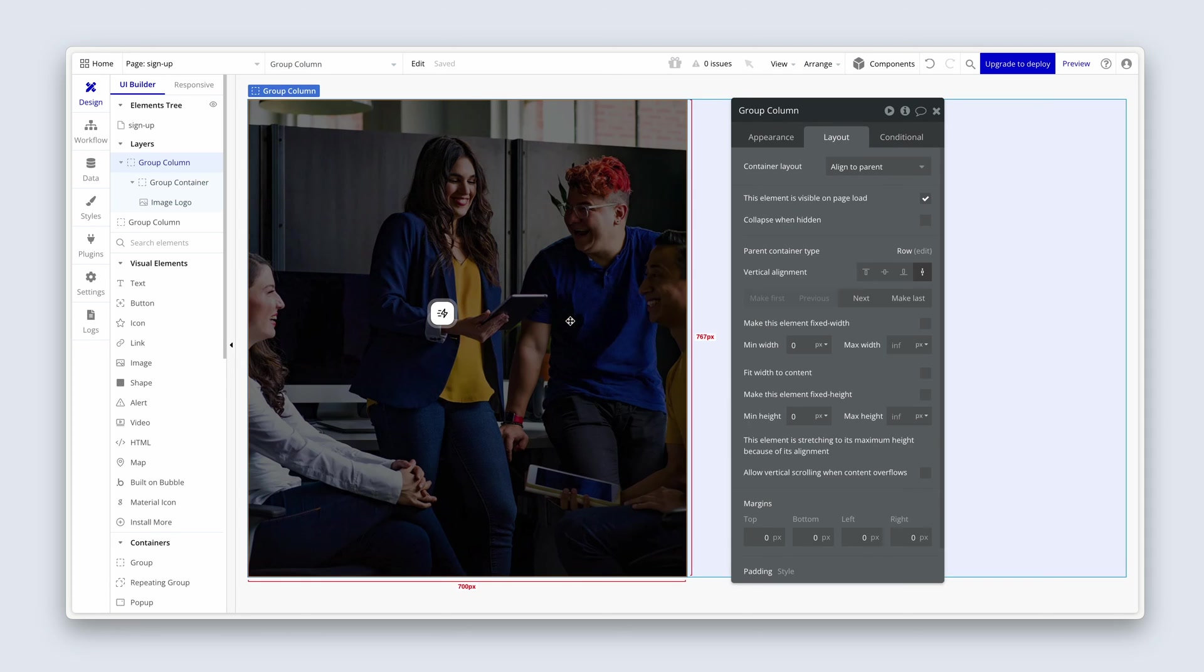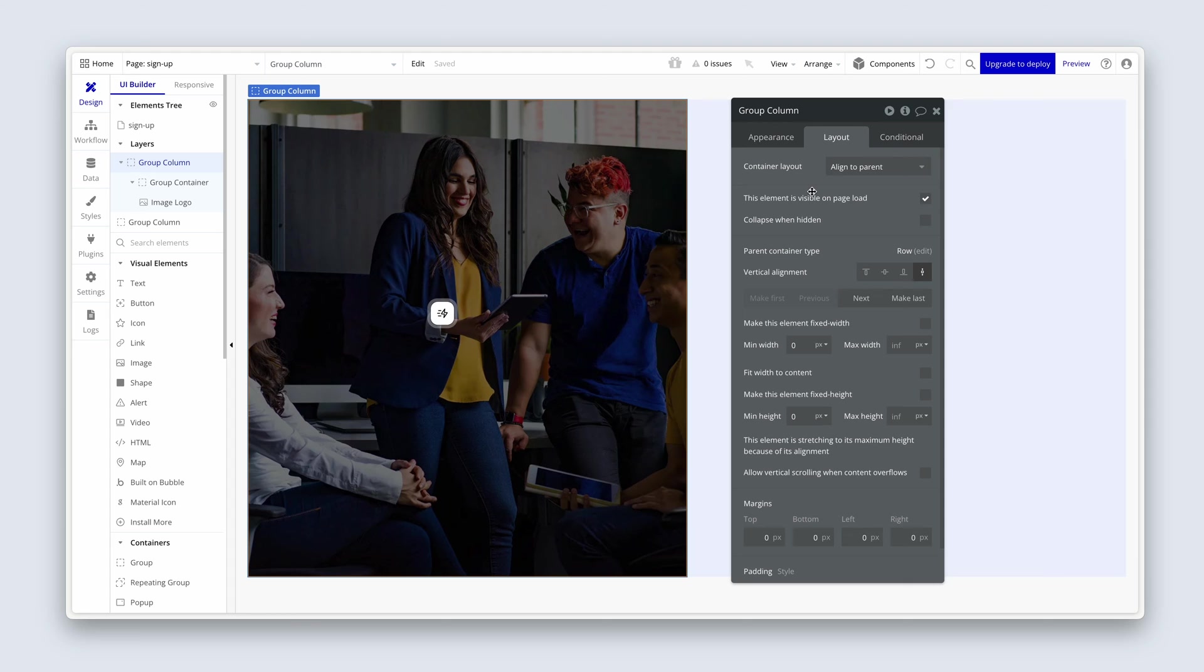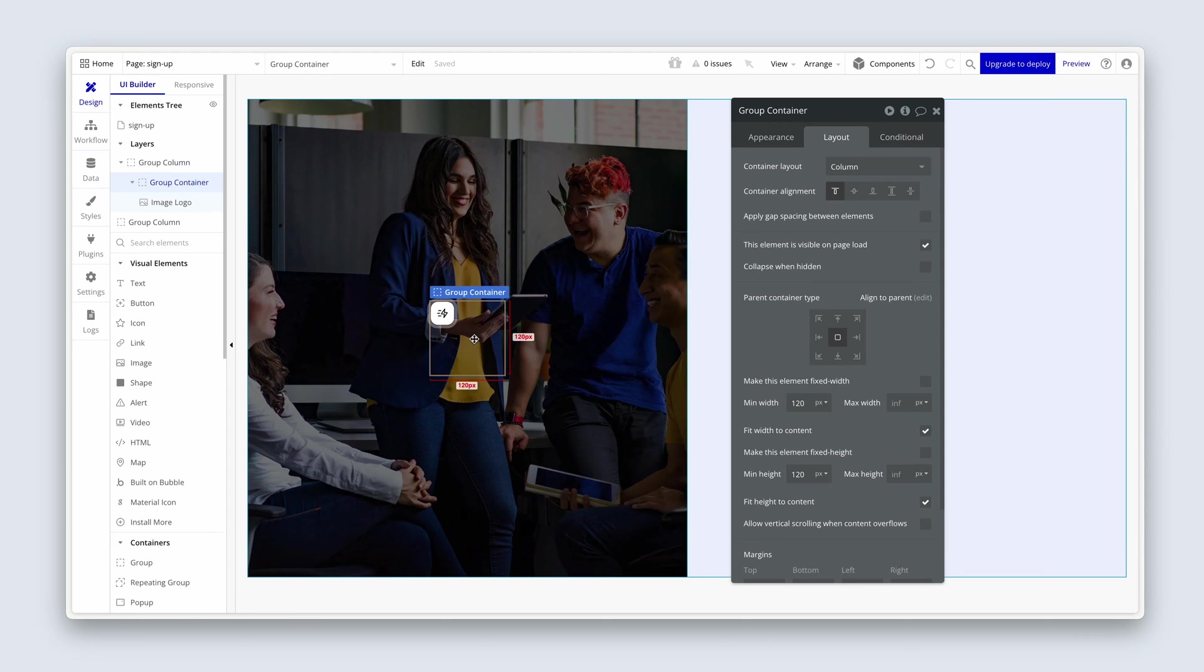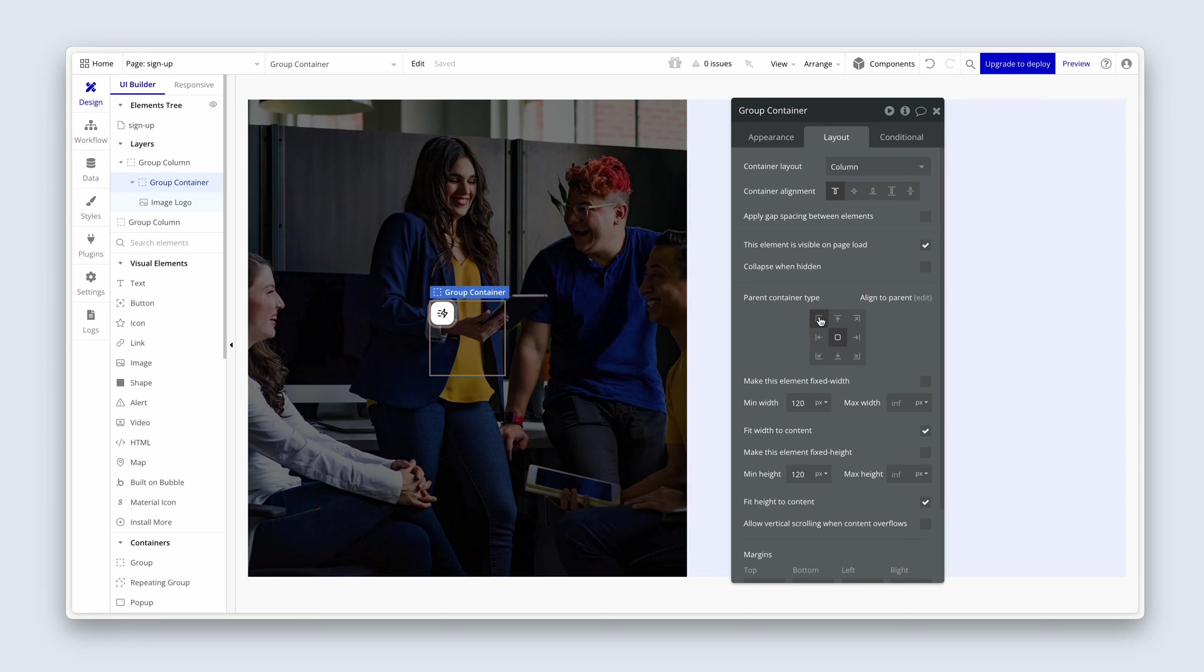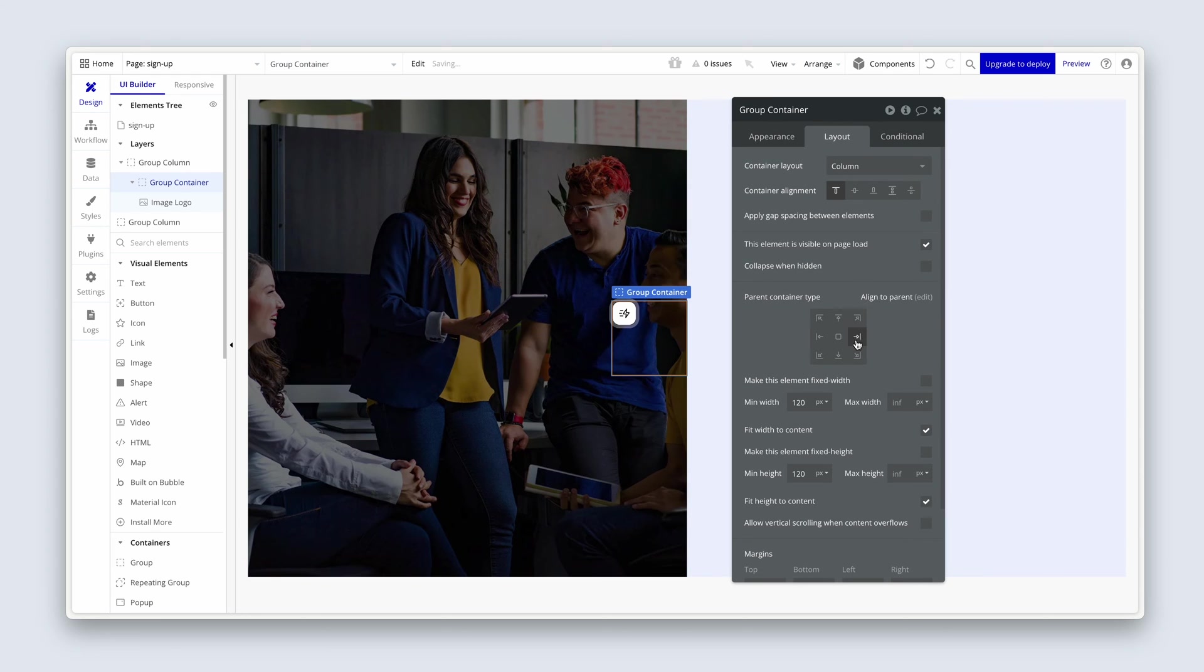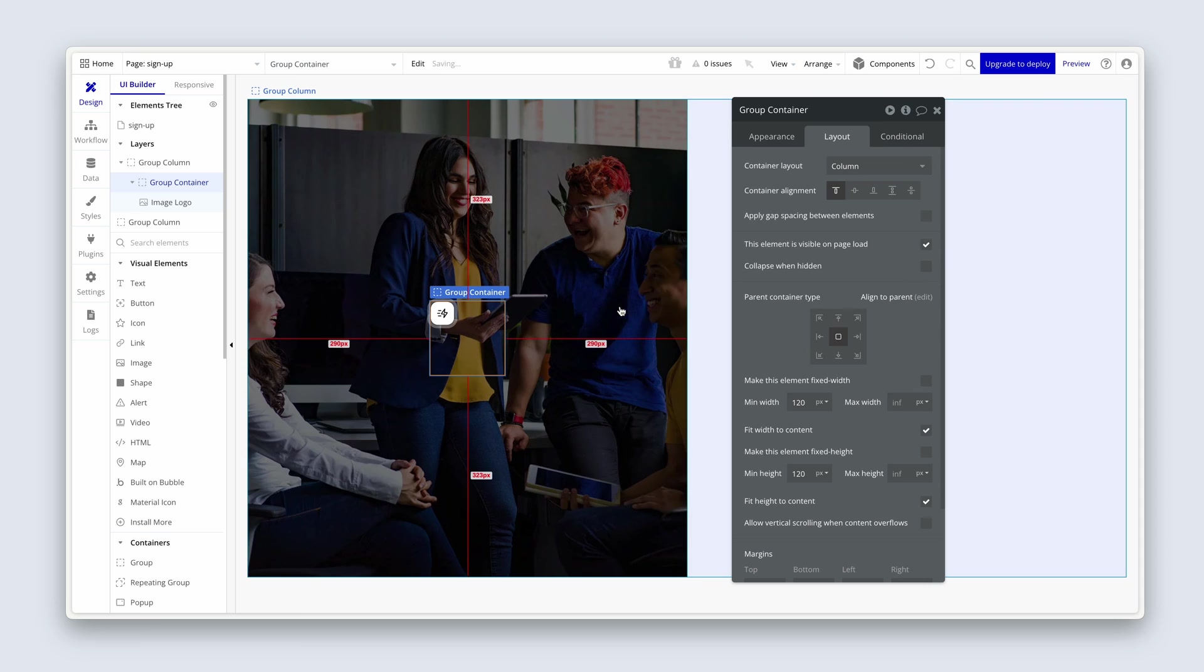So now we have align to parent on the group column on the left, which means that we have this parent container type, align to parent on the child. And we can basically put this anywhere we like. We're going to keep this in the center.